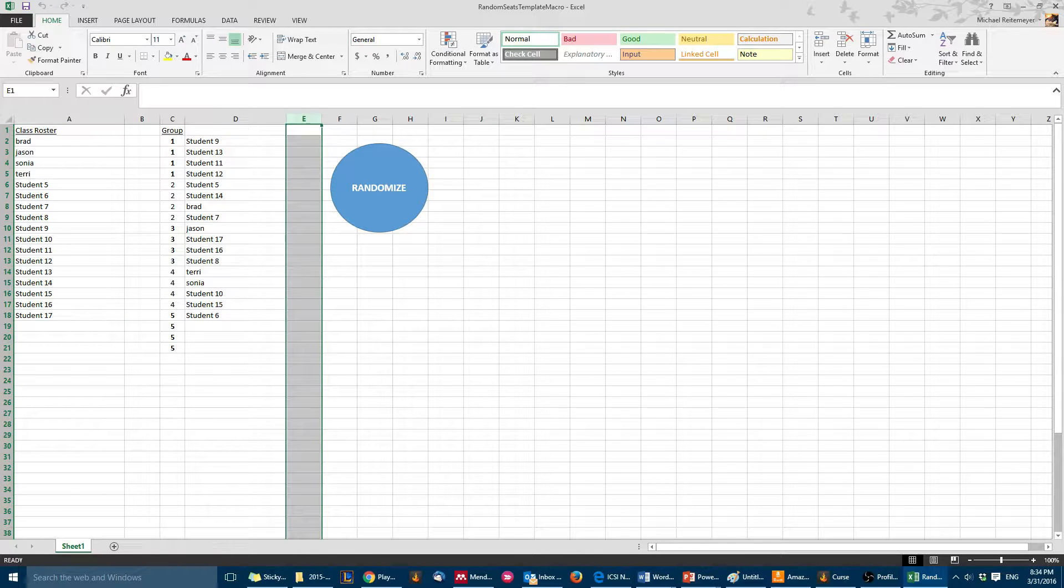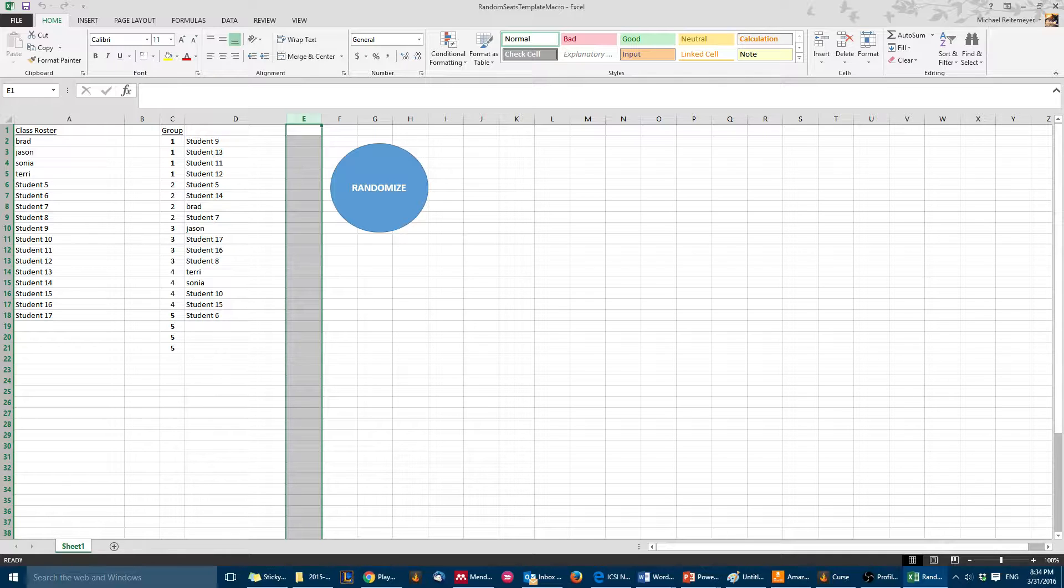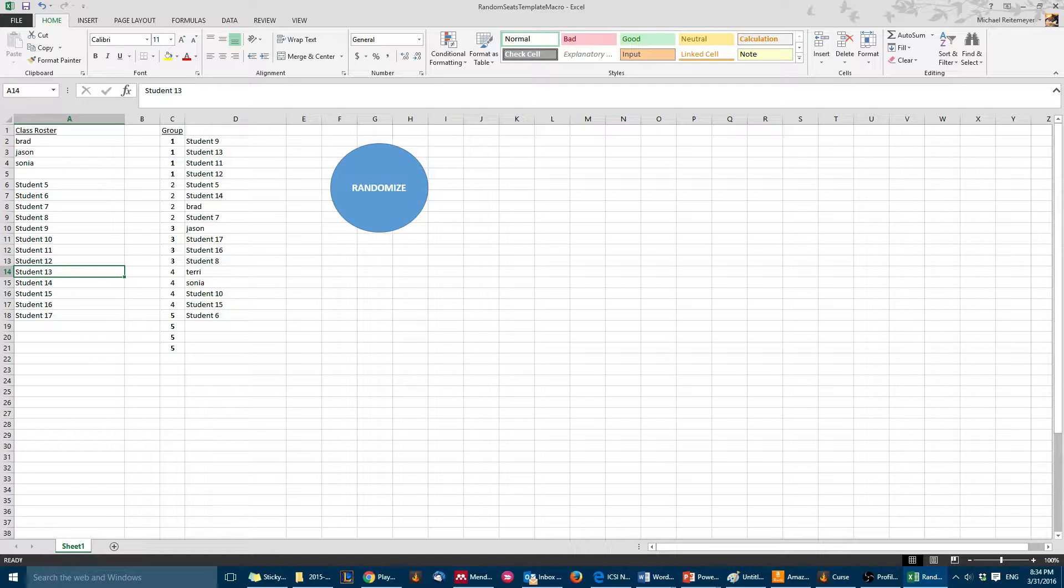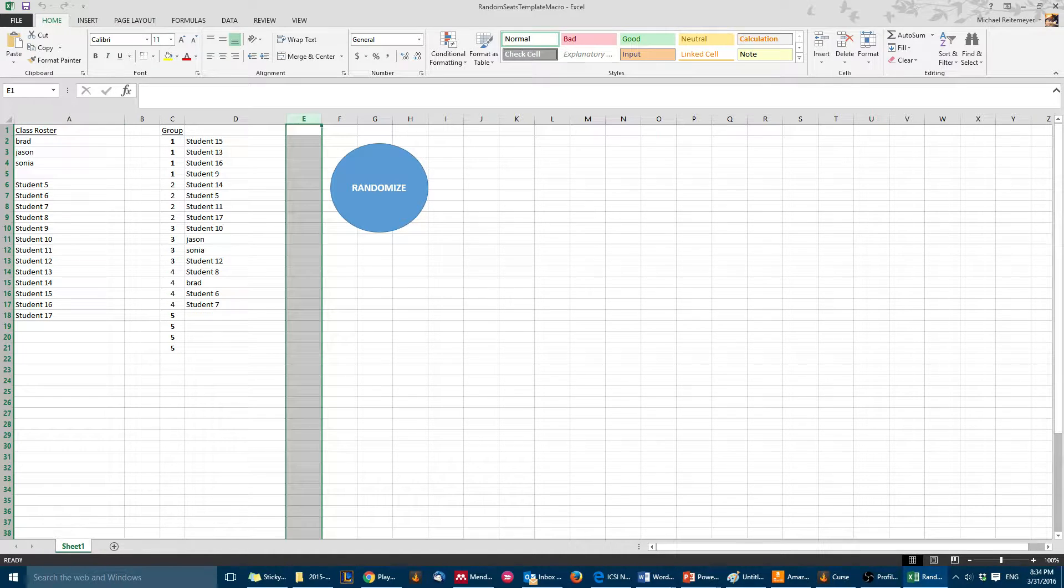You can see it'll only give you the students that you have. You can see student 17 will be the most recent one here. Let's just say for whatever reason Terry leaves the class but everyone else stays, you just delete her from your class roster. Then when you click randomize, it won't leave a space, which I think is cool.